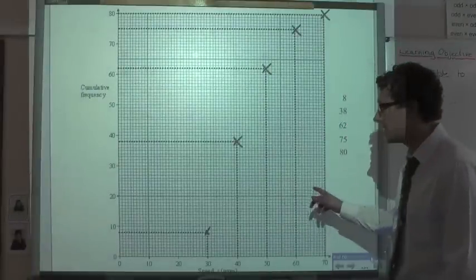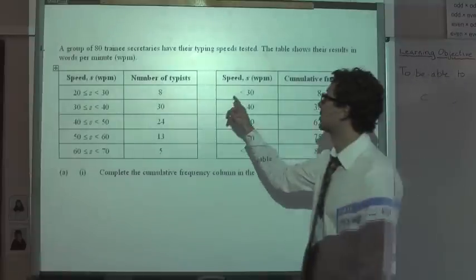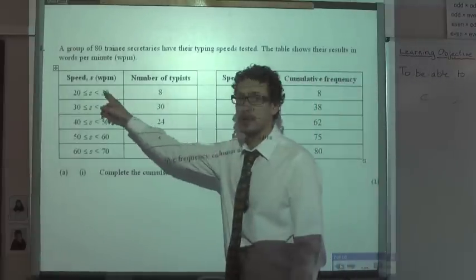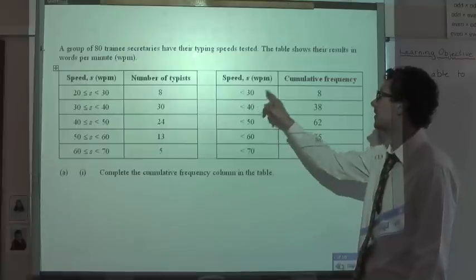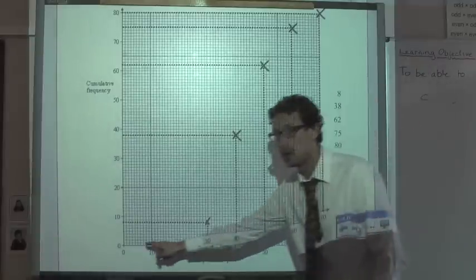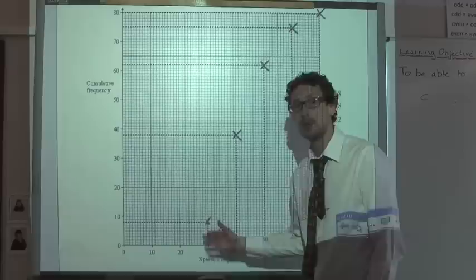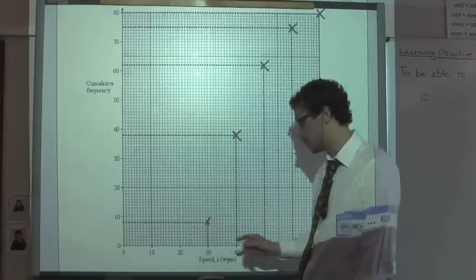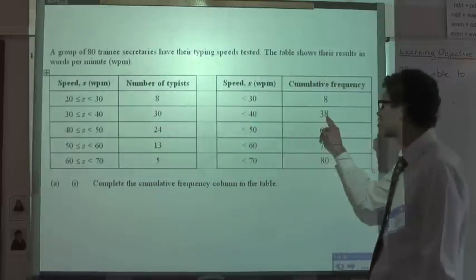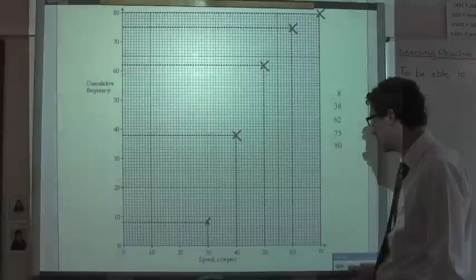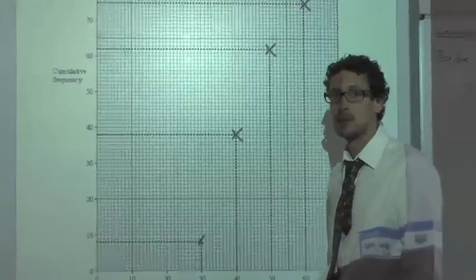We've plotted our points on the axis. We always take the upper limit of each group against the cumulative frequency. So I needed to plot 30 against 8 — go along to 30, up to 8, and the guidelines help you plot the point. The next piece of data: the upper limit 40 against the cumulative frequency 38 — along to 40, up to 38, and the point has been plotted.